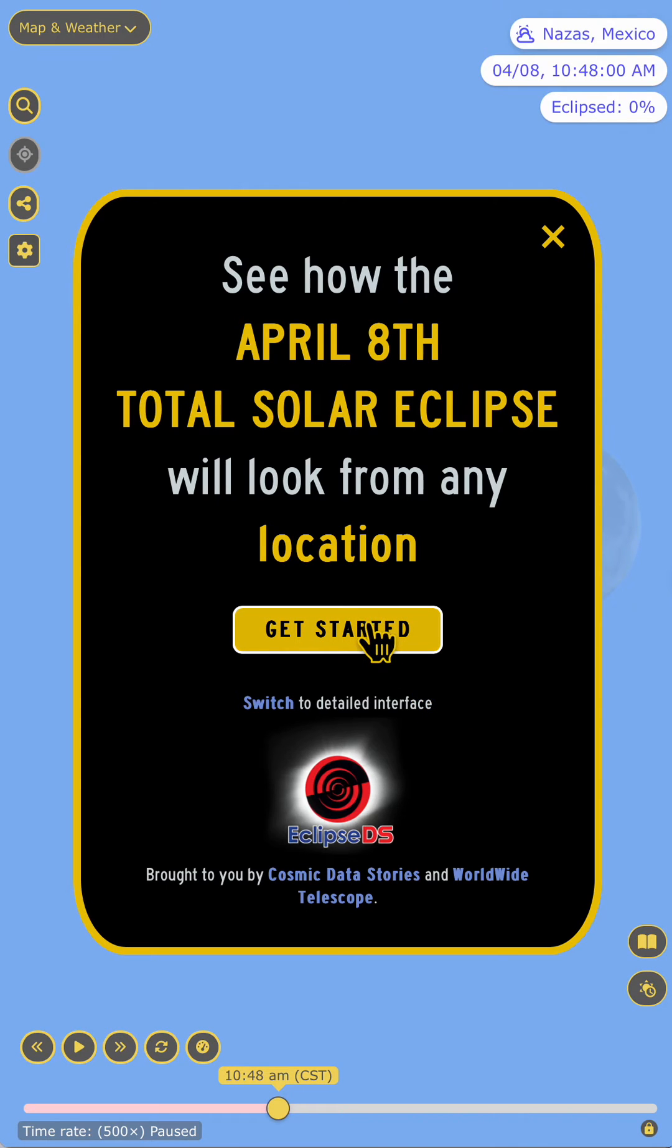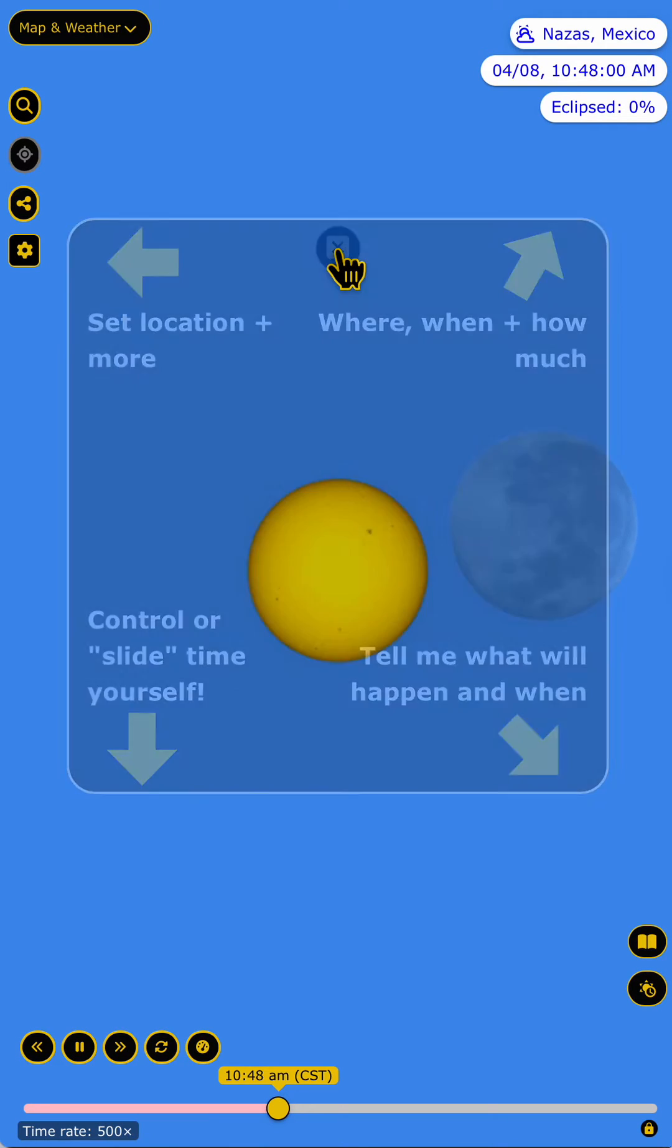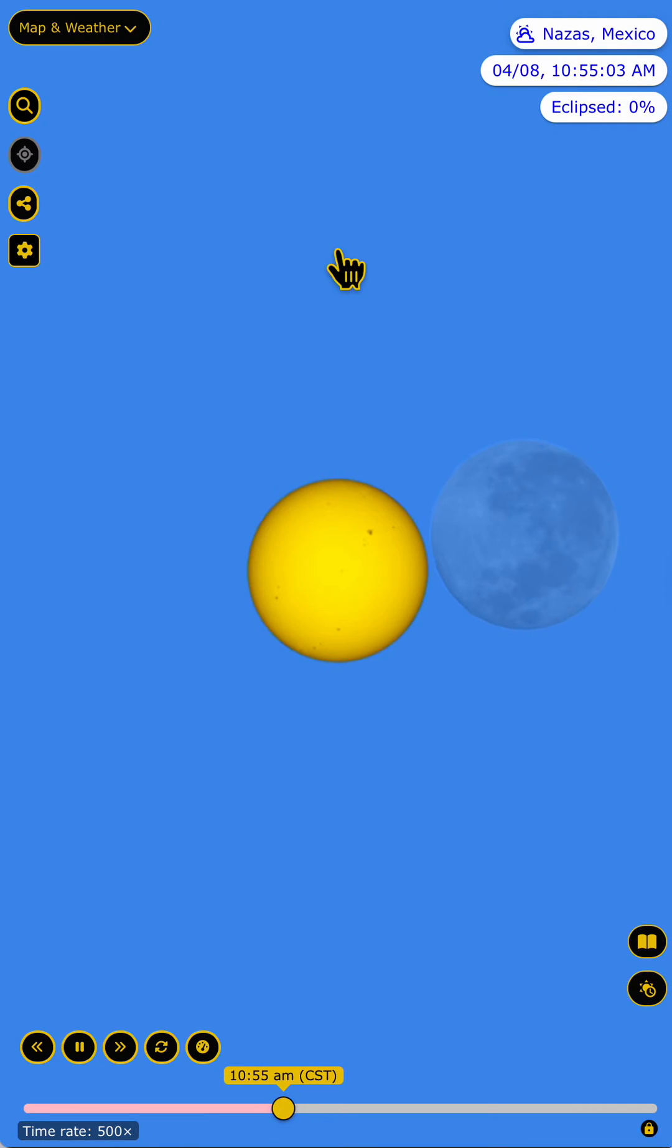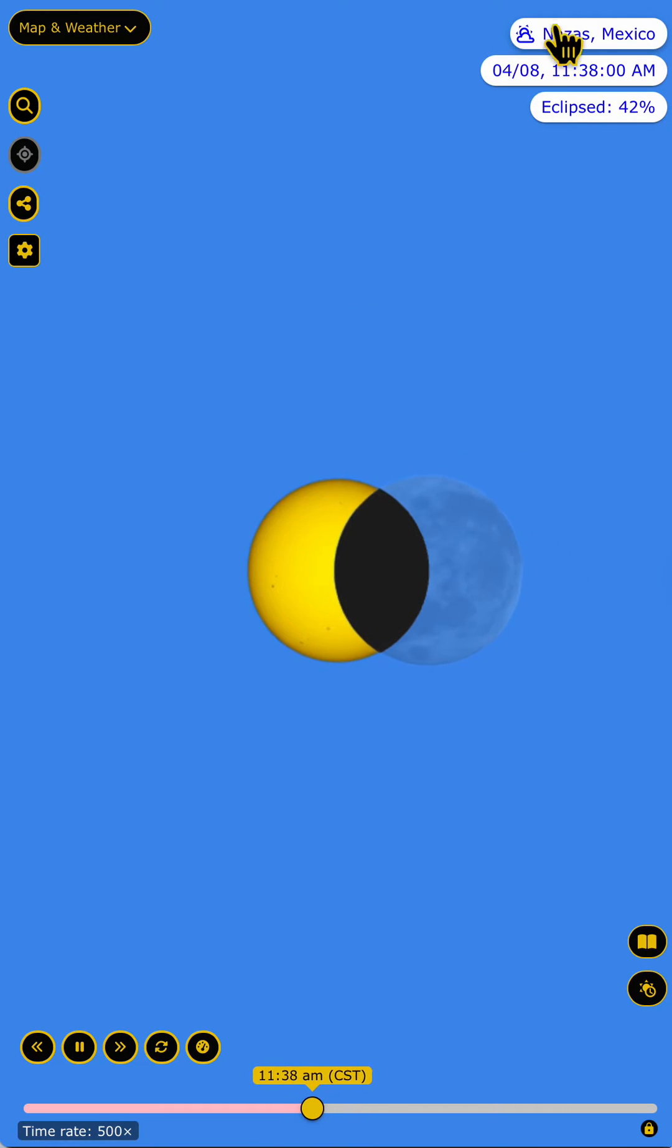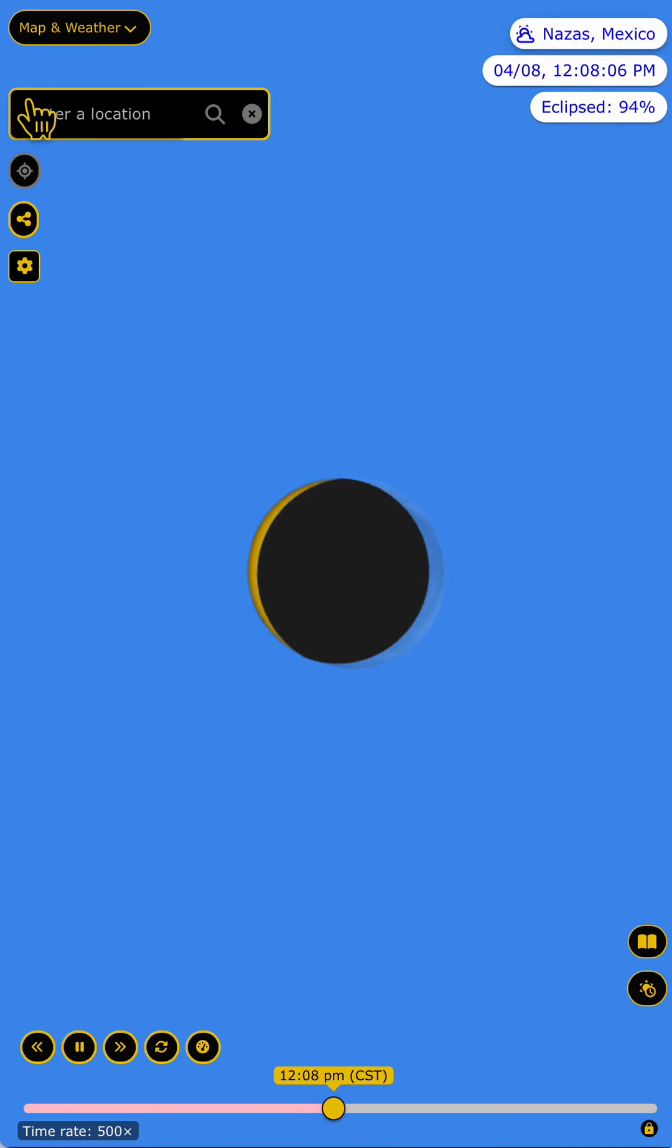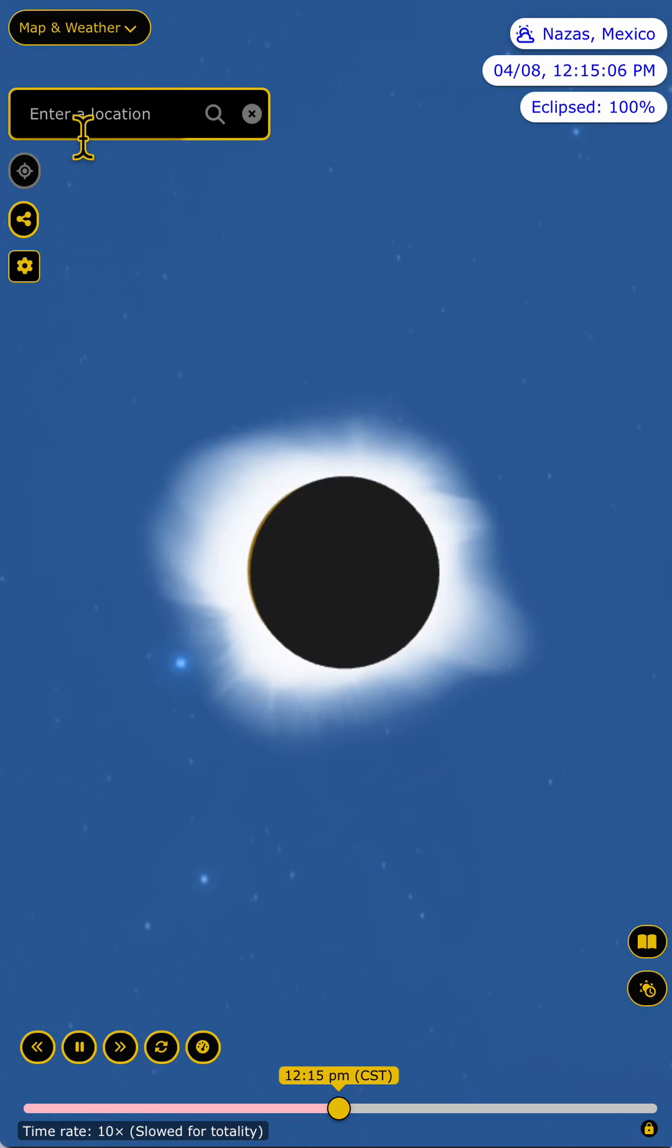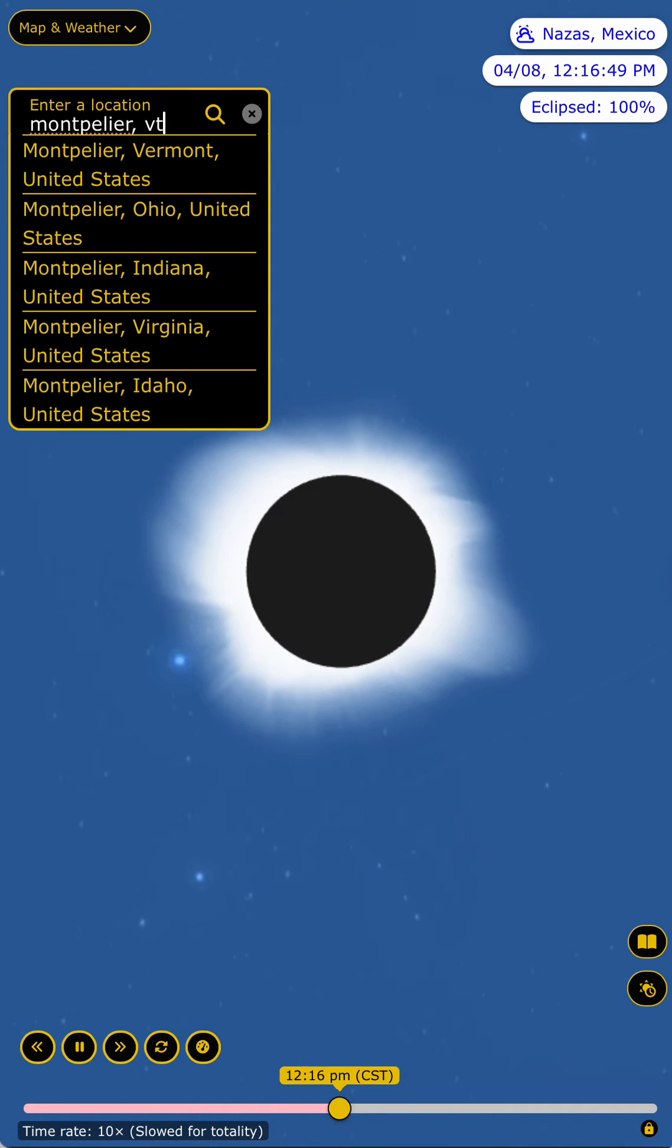Let's click get started here, and we won't discuss the instructions because I'm going to try to give you some. So let's just dismiss that. You'll see that the default action of the app is to show you what the eclipse will look like at a location in Mexico, but most of you won't be in Mexico. So let's click here where it says enter a location and enter the place I plan to go watch the eclipse on Monday, which is Montpelier, Vermont.